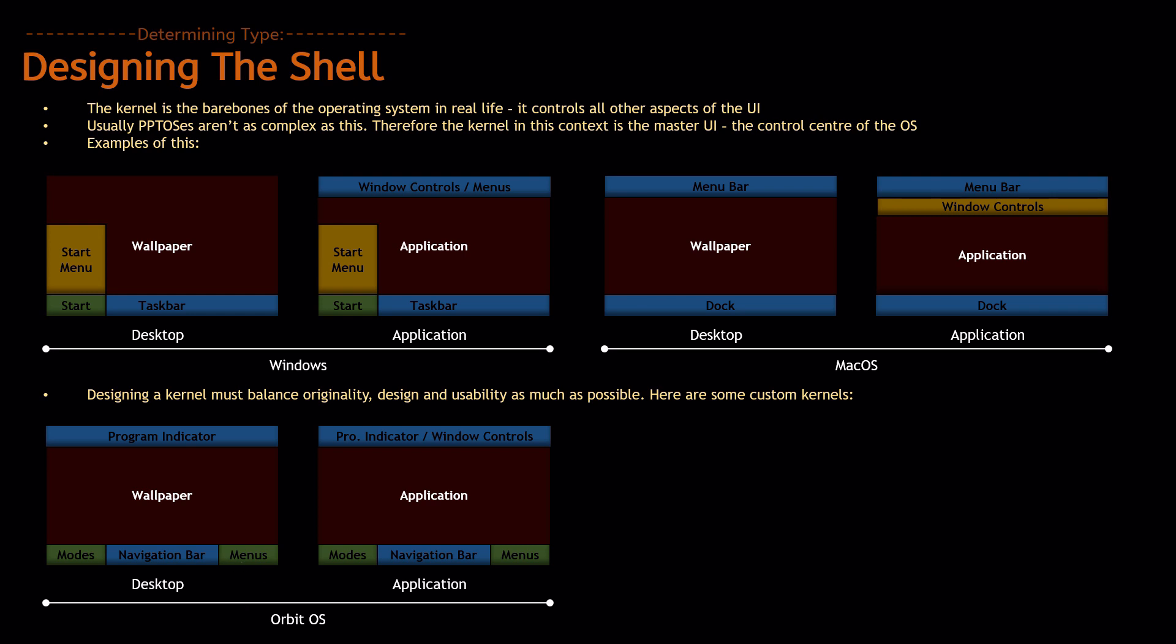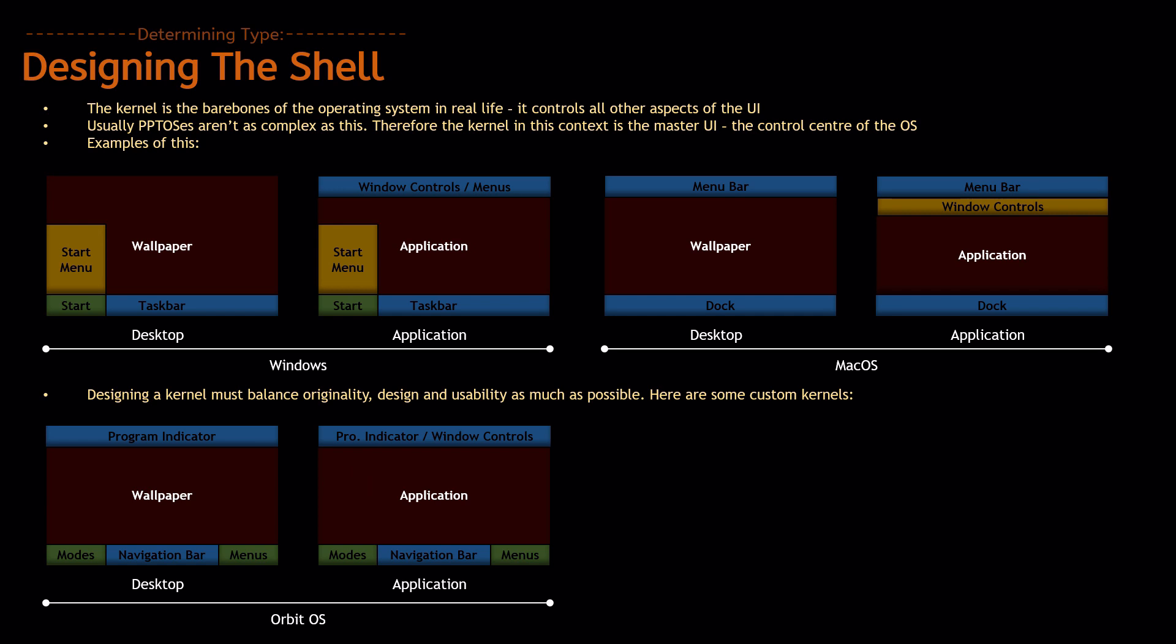And when you're in an application, you always have the same thing overlaid, except the window controls aren't attached to the application themselves. They are put inside the program indicator, and all the menus are inside the application. So, it differs a lot from those two when you put it into this simplified diagram.